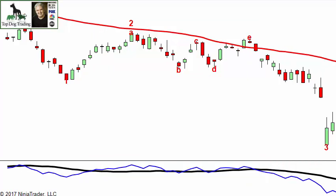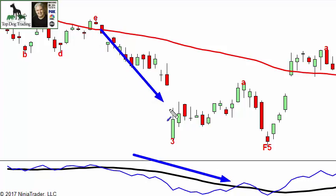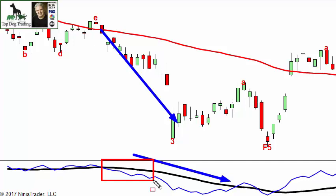Then we start seeing the black line angling down, and so I would say now we've got a different situation. Now that it's angling down, the trend is down. Another thing to look for — if you want to get a slightly earlier signal — is the spread between the moving average and the actual AD line.